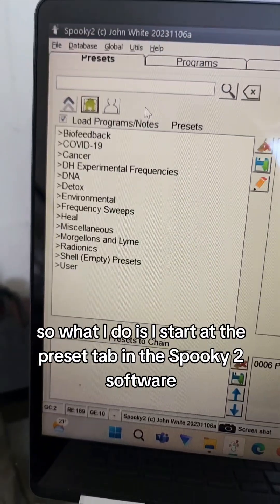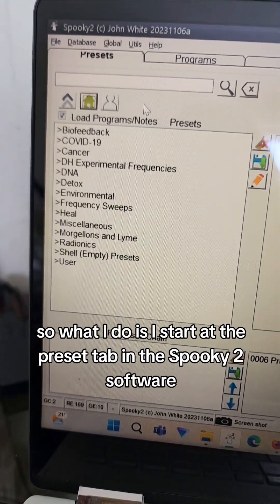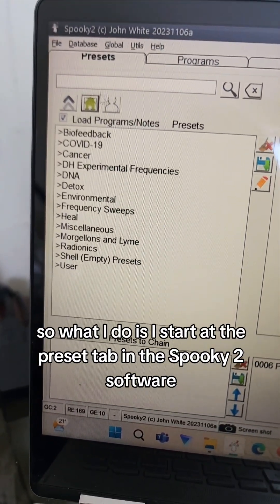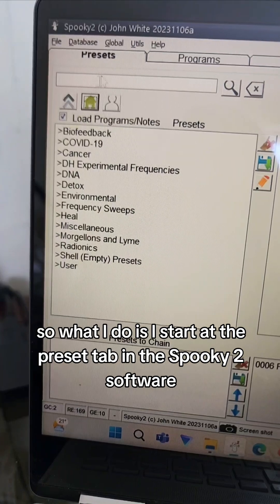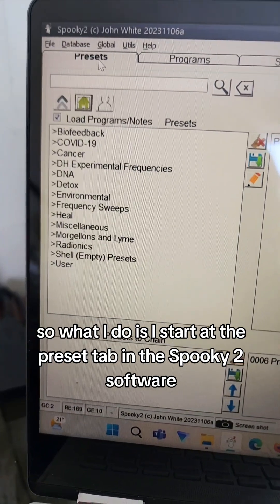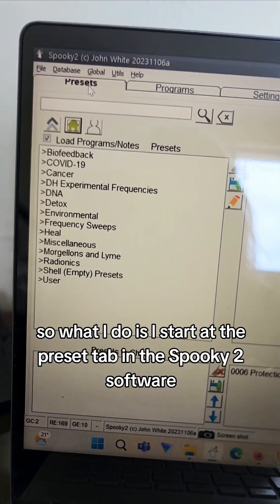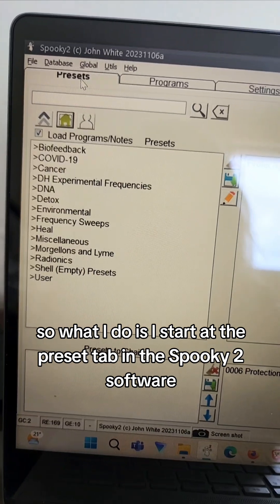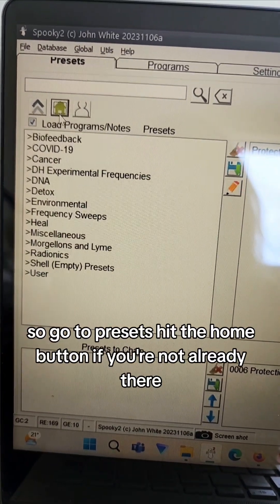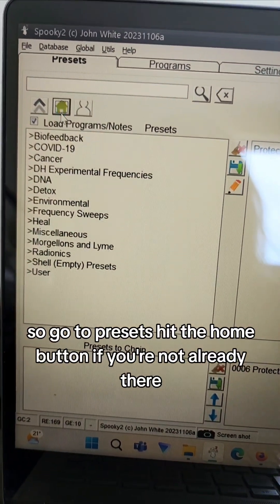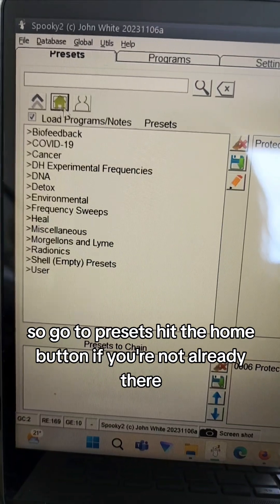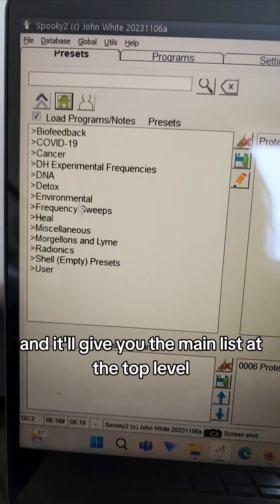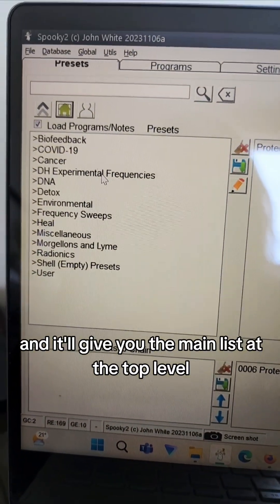So what I do is I start at the preset tab in the Spooky2 software. So you go to presets, hit the home button if you're not already there, and it'll give you the main list at the top level.